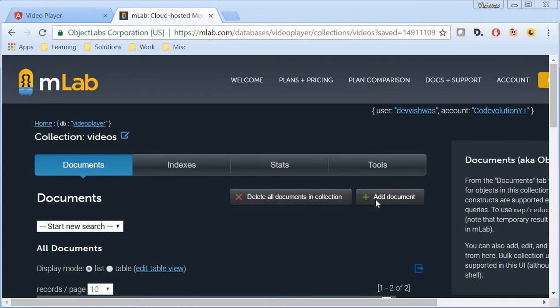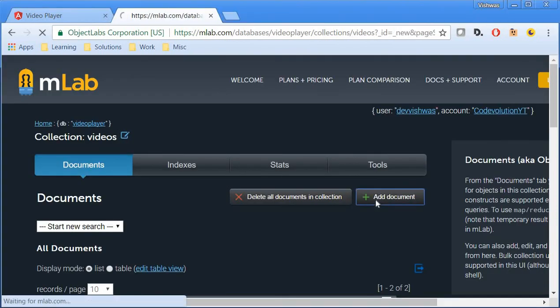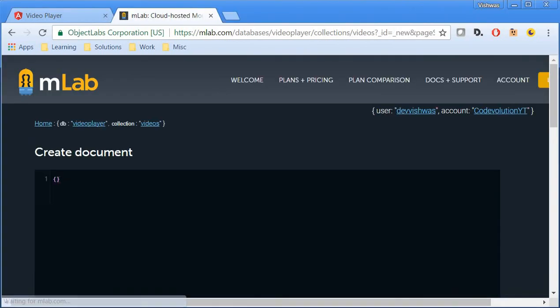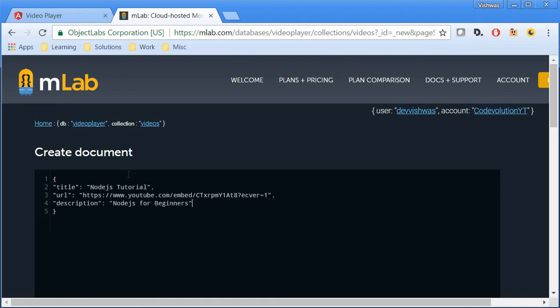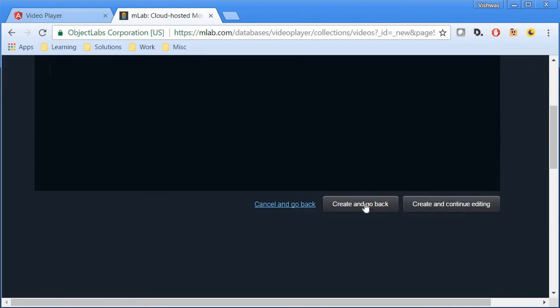And similarly, the third document. Add document, paste it, create and go back.